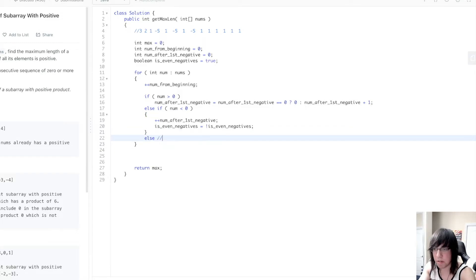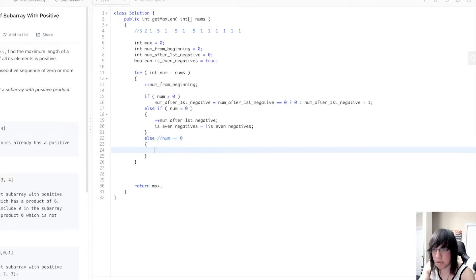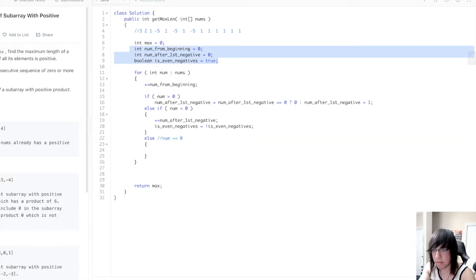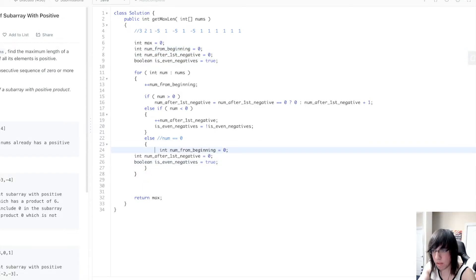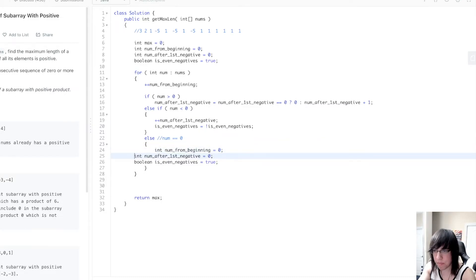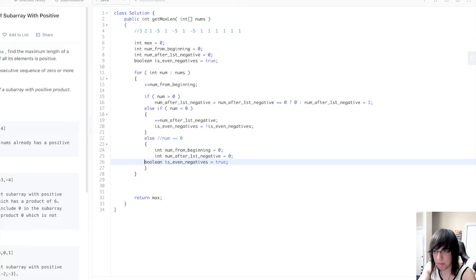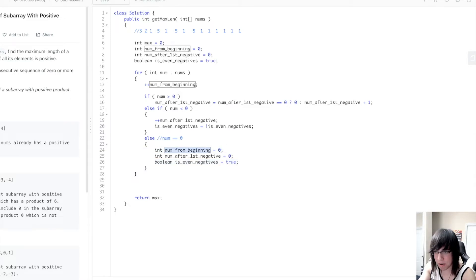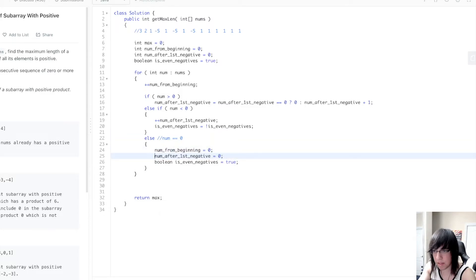Otherwise, the number equals zero. Then we want to reset everything, because if we multiply by zero, everything just becomes zero. So num_from_beginning equals zero, and we reset the other variables as well.